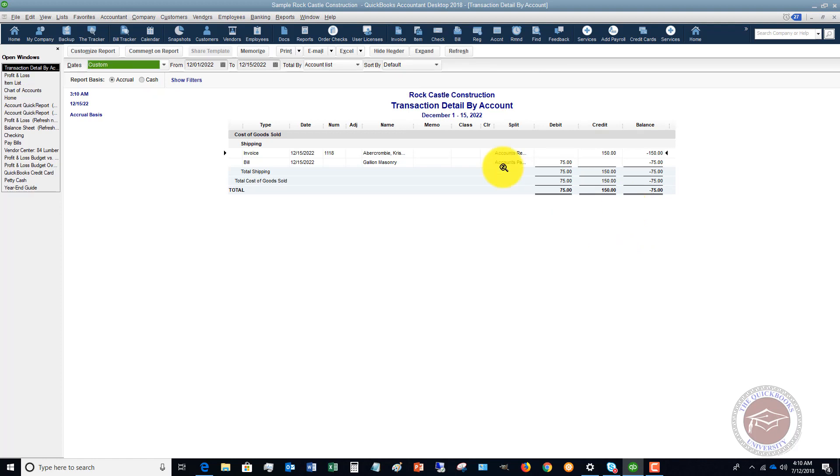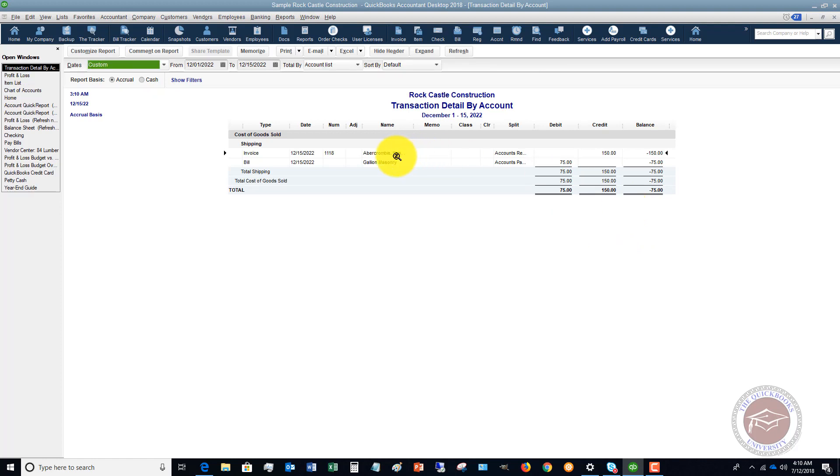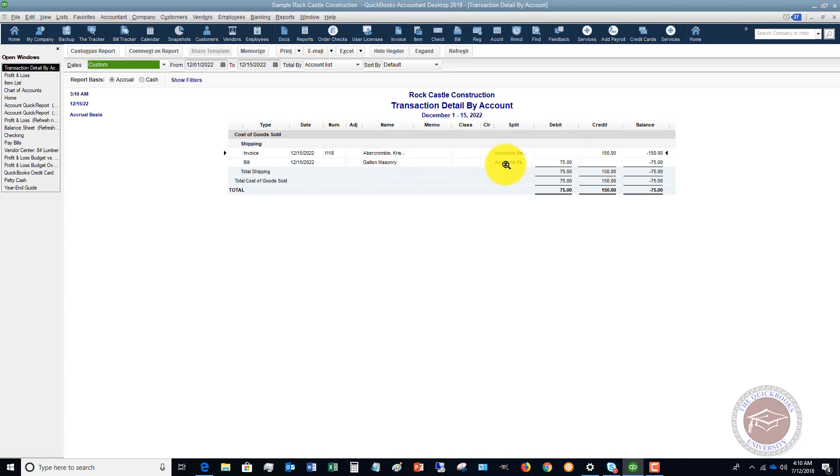We have invoiced a customer for shipping and it's going to an expense account: $150. We have also paid for shipping with a bill and that was $75. The net result, because it's pointing to the same cost of goods sold account, is that we have a negative expense.